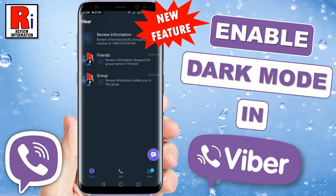Hello viewers and welcome to Review Information. In this video I will show you how to enable the new feature dark mode in Viber.